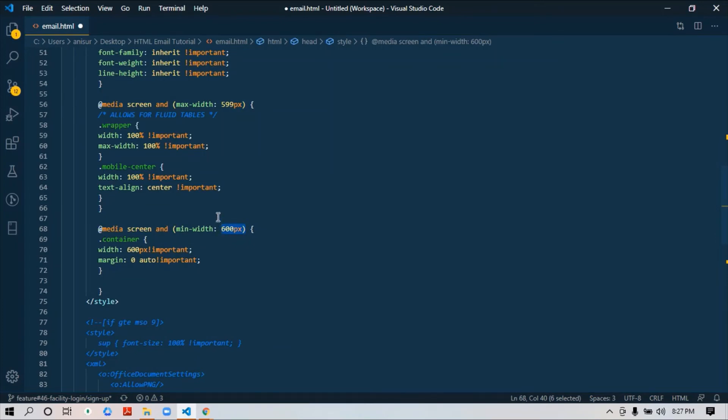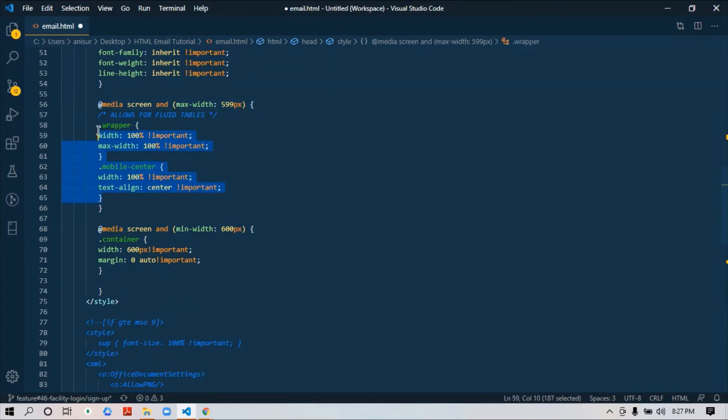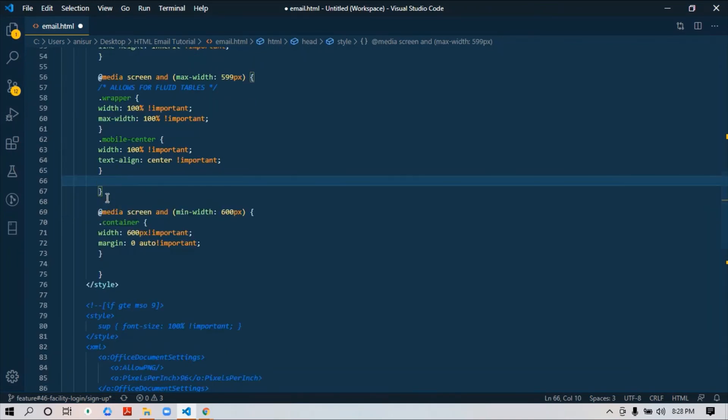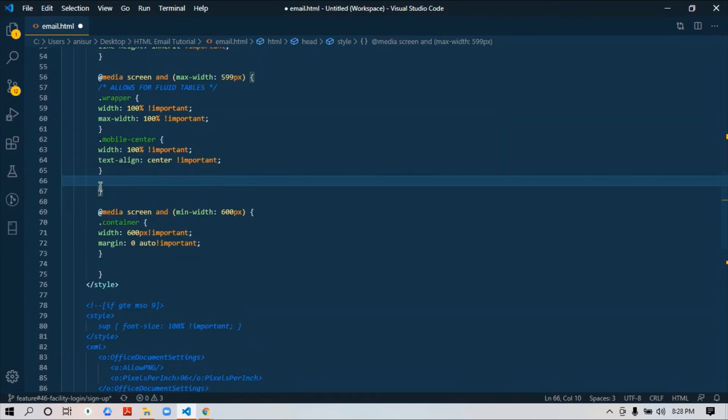For the responsive part, I just make sure that below this dimension everything will be in mobile version. So 599 pixels max, we will get the mobile version styles. I just added wrapper and mobile-center. I'll add further when I'm creating our email templates. For now, I'm just showing you how we will write media queries in email. That's it.